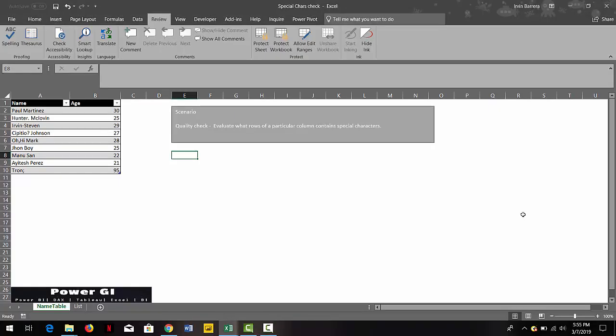Hello and welcome. The business scenario that we're going to solve today using DAX is called quality check. We're going to evaluate what rows of a particular column contains special characters. Suppose you have been tasked to clean up some data and you need to know which of the rows contains these characters that you need to remove.